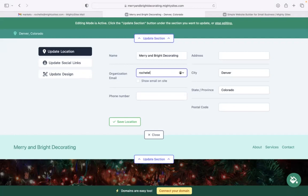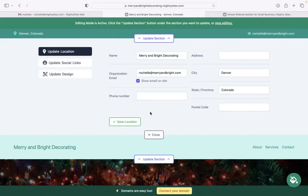I'm going to go ahead and click on the first section. Pop in my email address over here. I want to make sure that that is visible on my website for my customers to see. So let's tick that box. Great. Let's pop in our phone number over here. That is click to call, by the way.